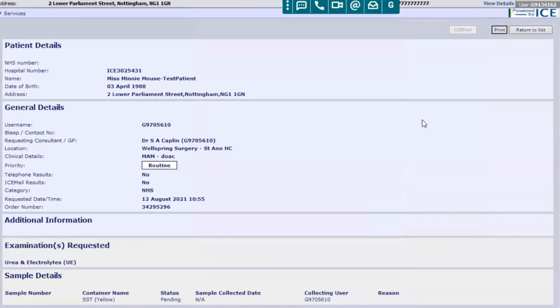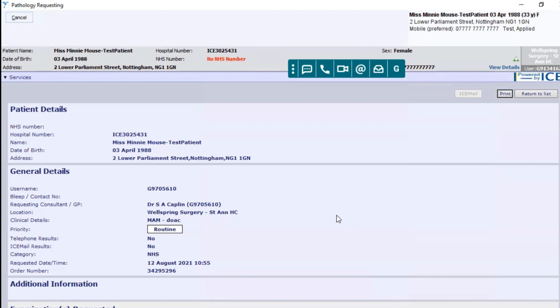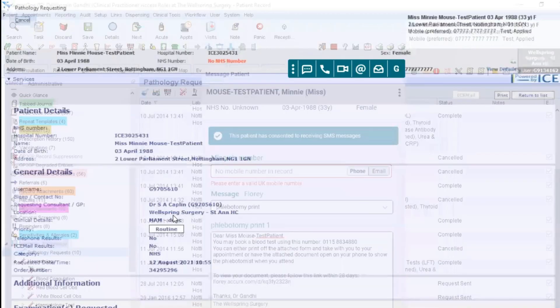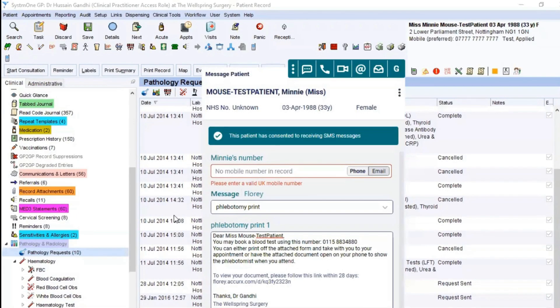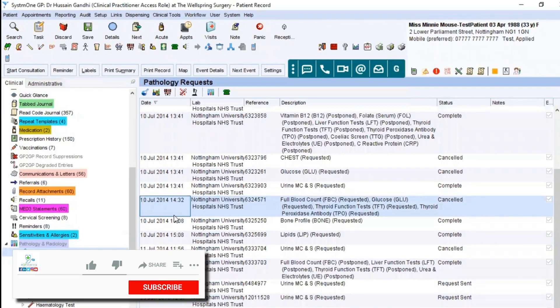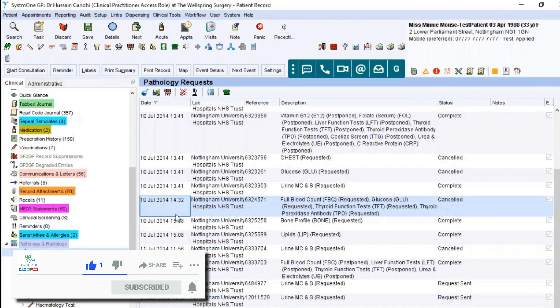Alternatively you can use the print off version that we've just explored and then simply click cancel. You'll be taken back to the patient record where you can save and that will be sent to the patient. Hope you found that useful.